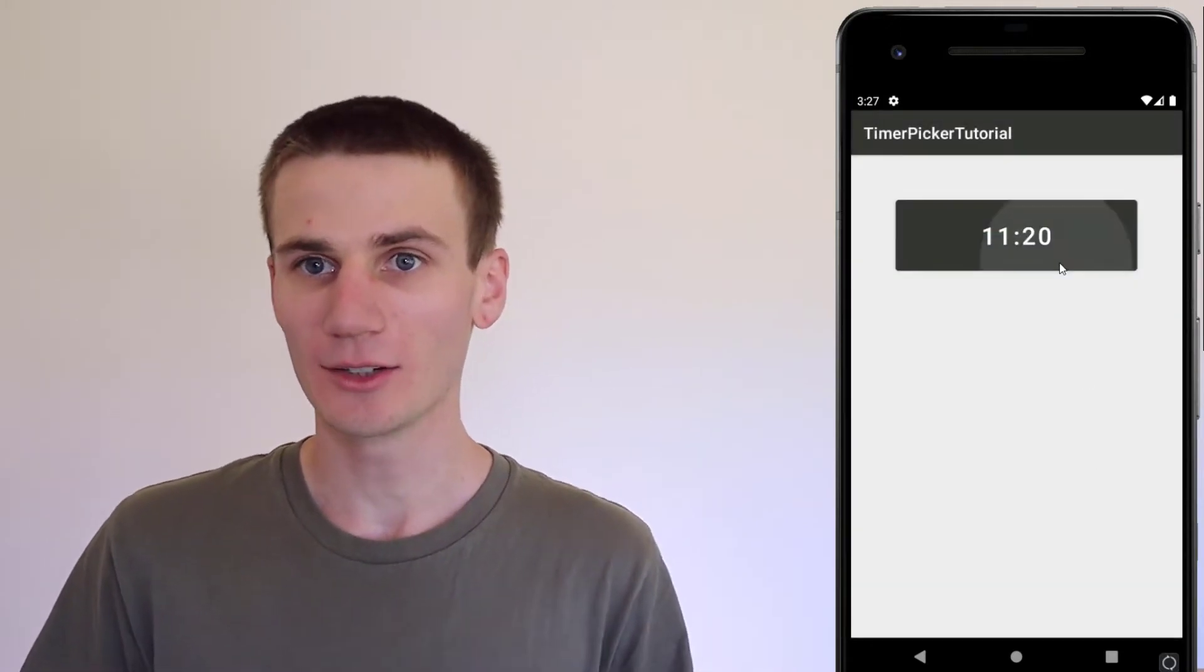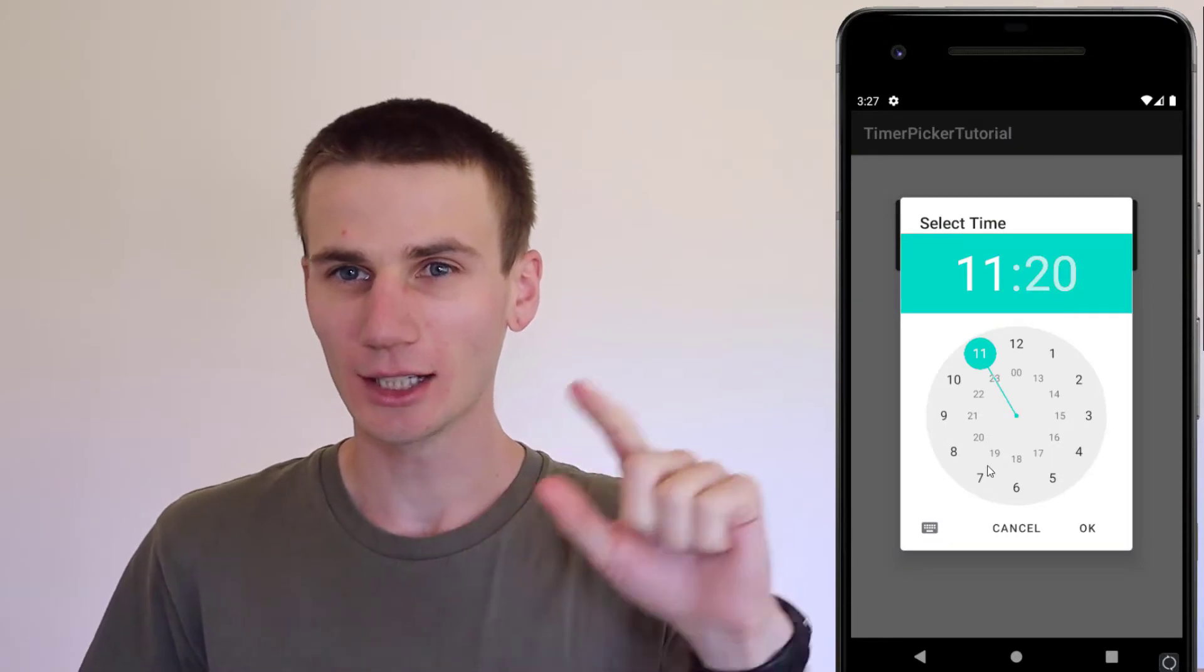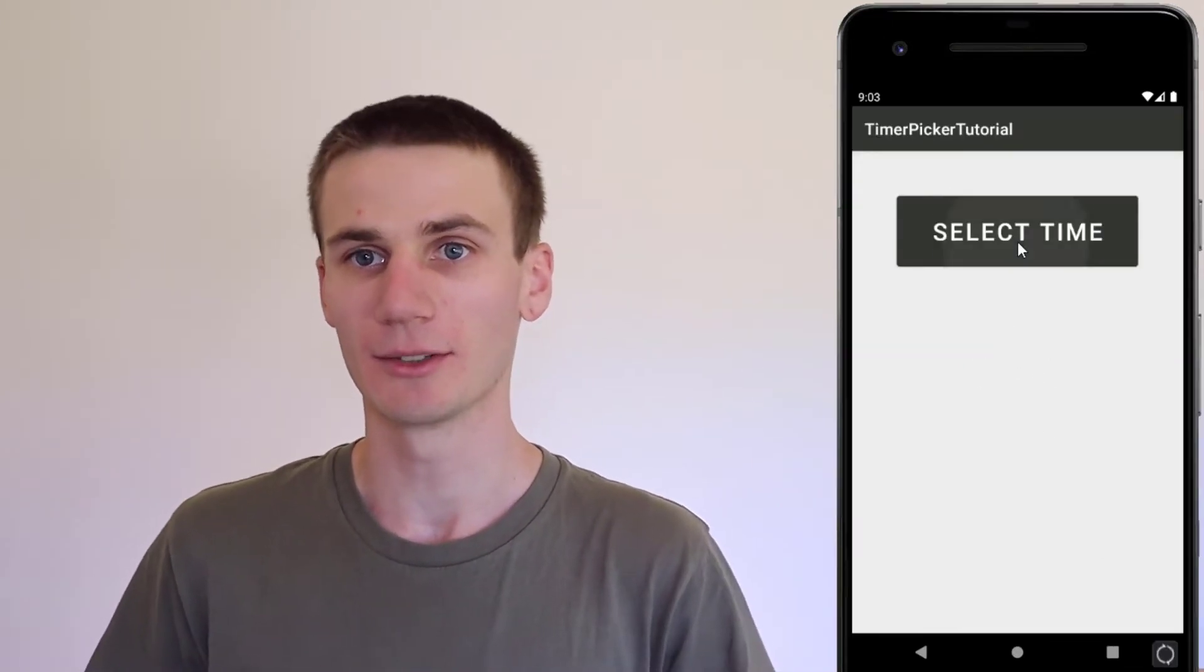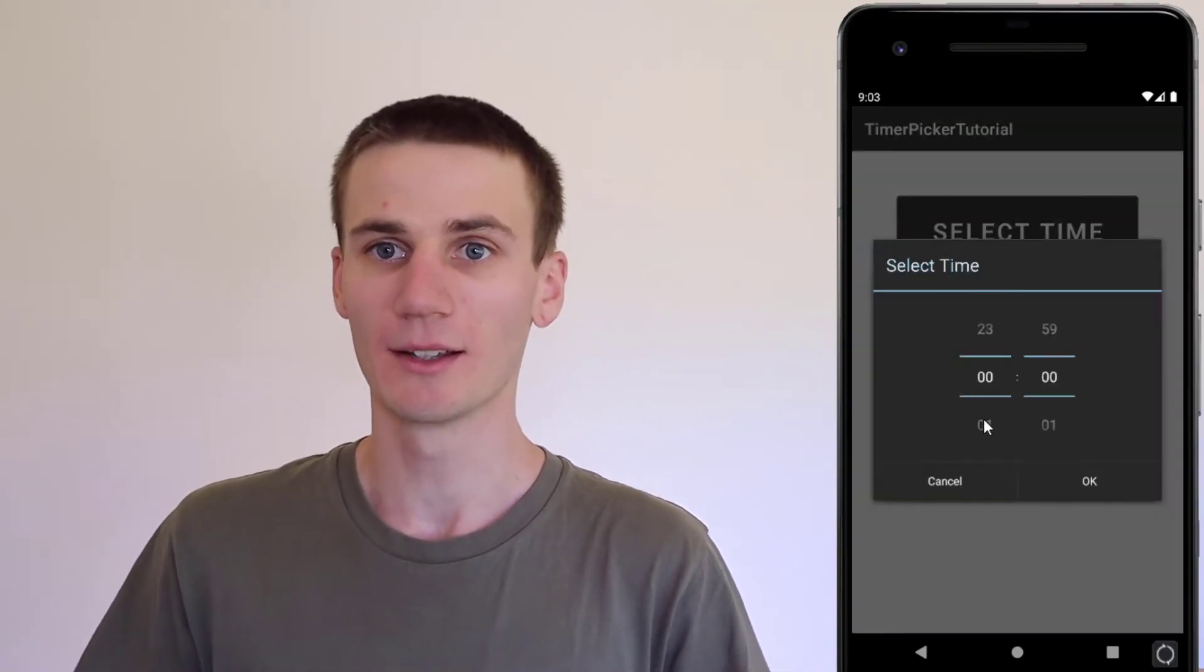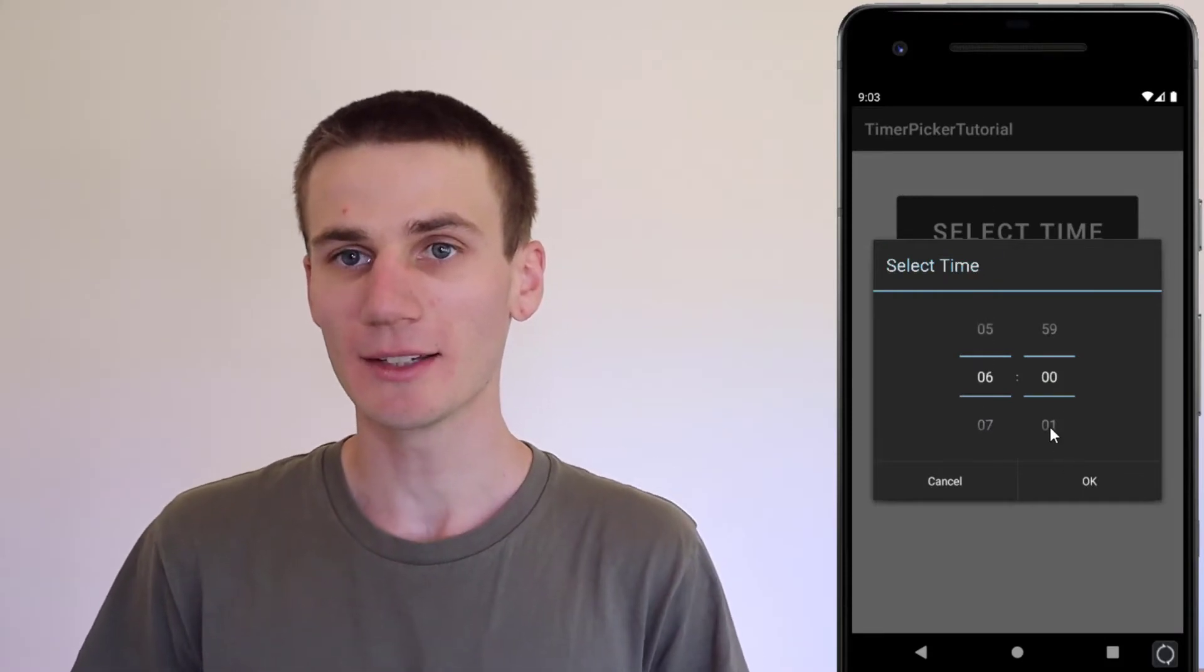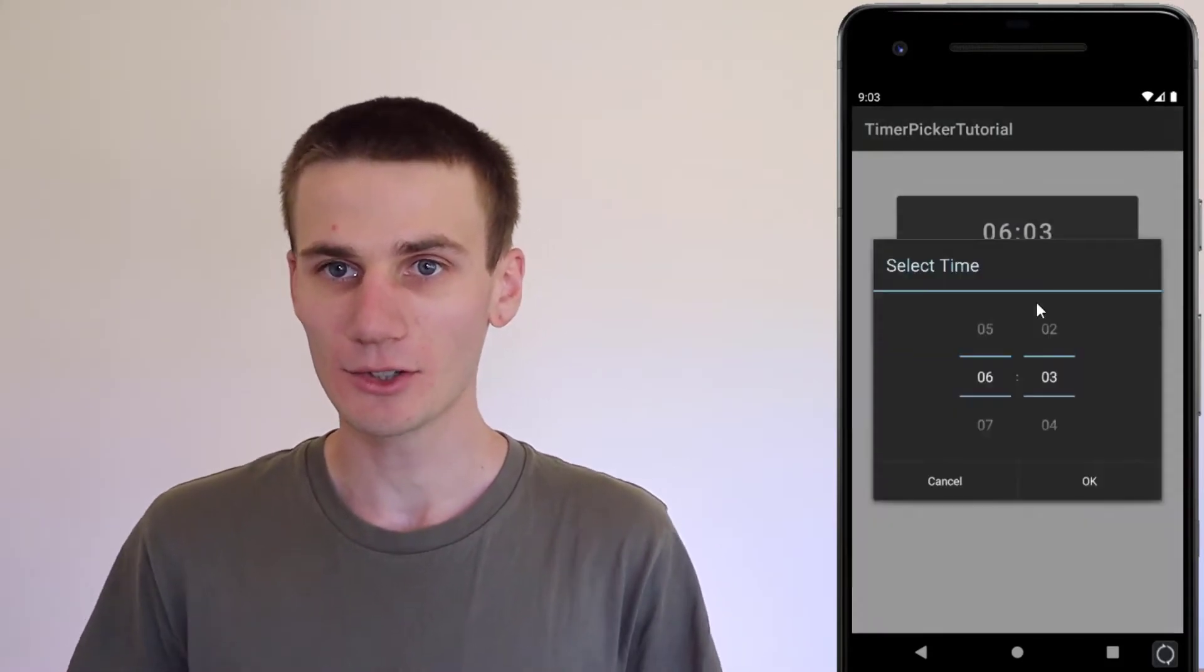I'll show you how you can use either the analog clock style time picker which is the default or you can turn your time picker into more of a spinner style. So it's pretty basic, it's a pretty quick video today.